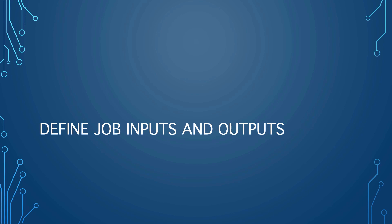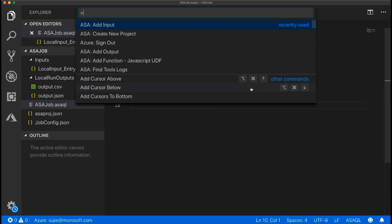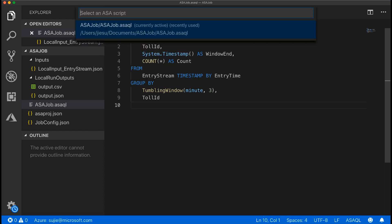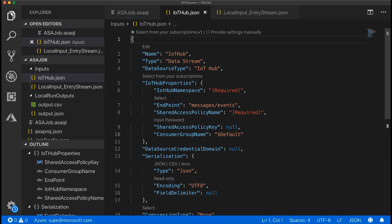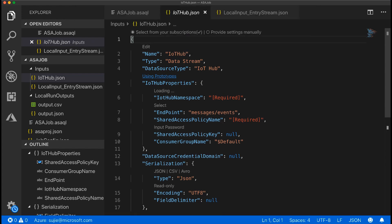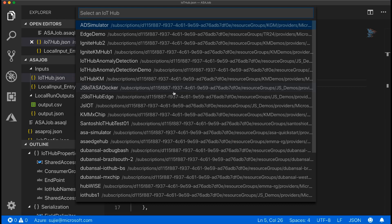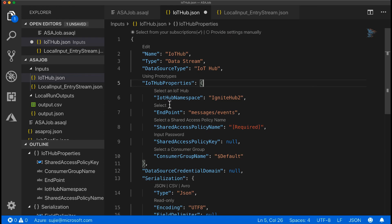To publish your job to Azure, you need to define the job topology first. Select Ctrl+Shift+P to open the command palette and enter ASA add input. Choose IoT Hub for the input type. Choose the ASA query script that will use the input — it should automatically populate with the file path to the recent one you used. Enter the input file name as IoTHub.json. Edit IoTHub.json with proper values. The tools use VS Code CodeLens feature to help you fill in the resource properties from drop-down lists instead of inputting them manually. You can edit the properties and select from your subscriptions to list the resources.